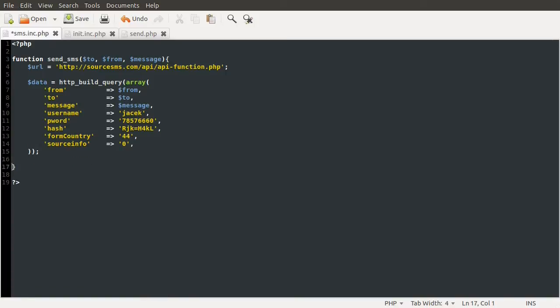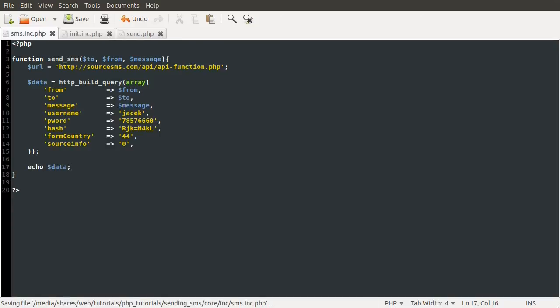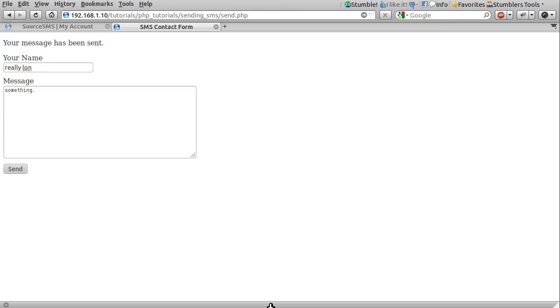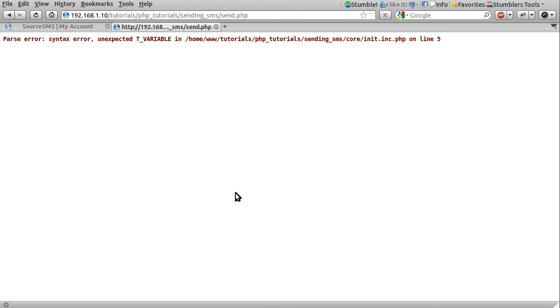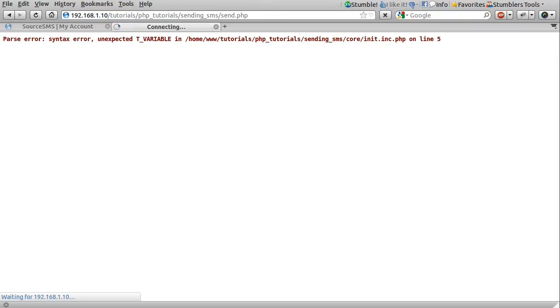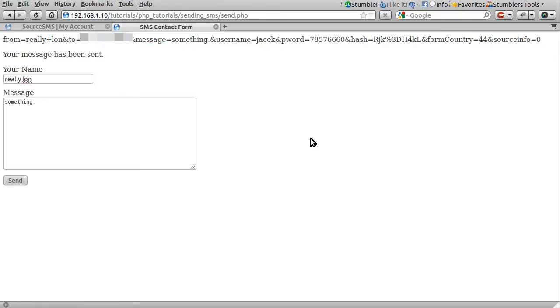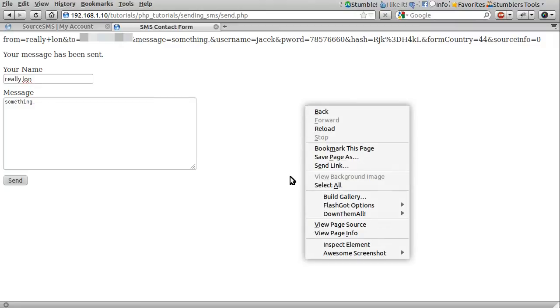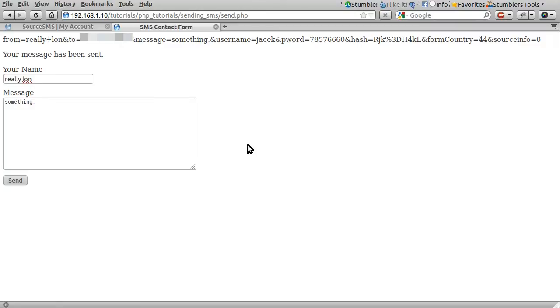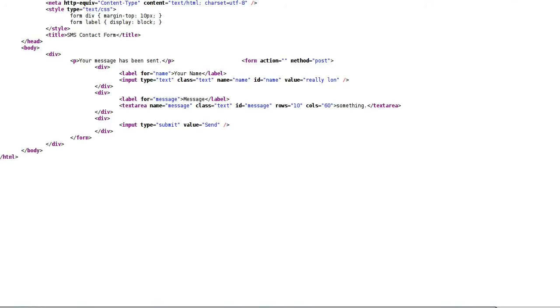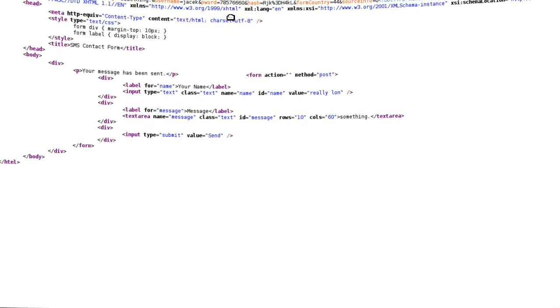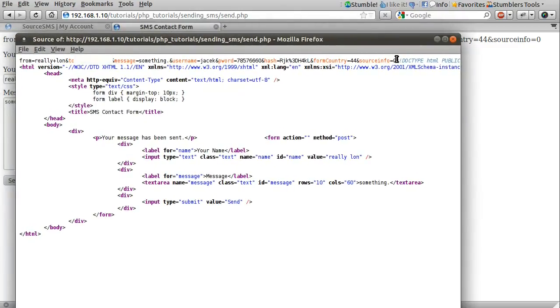So we can do HTTP build query and then pass in our actual array, which is all of this bit, and then close the function there. So now, for the sake of demonstration, I'll just do a simple echo data, like so, and go back to our contact form and just click send again. And we get a parse error. Okay, I'll have to fix that without showing you. Okay, so what happened there is I'd missed a semicolon from the end of where I defined the my number variable, but don't worry about that. Let's reload this again, hit resend, and you can see that you get this output here. And this is the result of the HTTP build query.